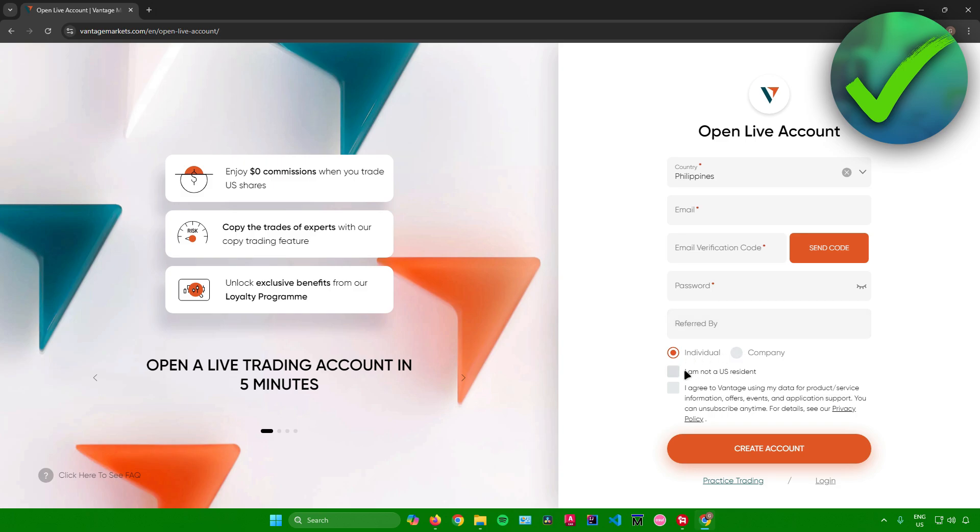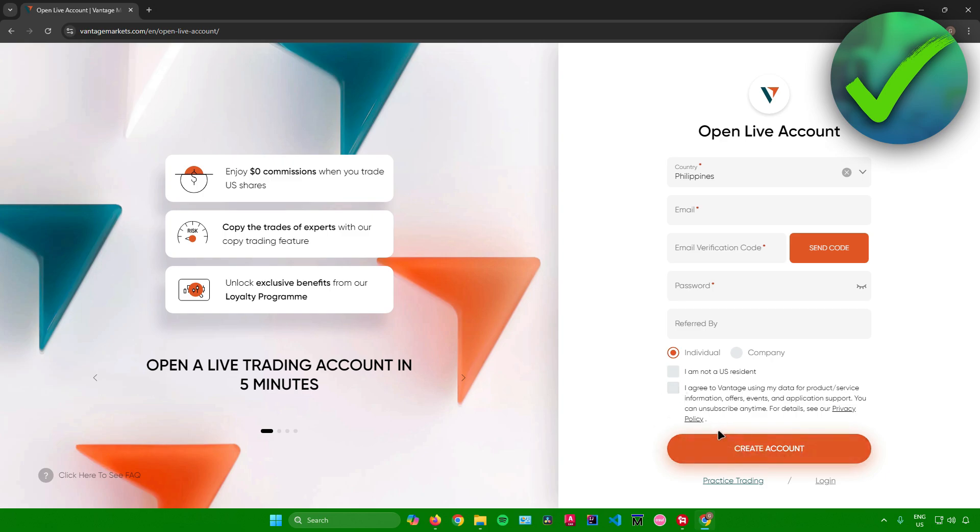And then after that, read these boxes right here. So if you are not a US resident, make sure that this box is ticked. But if you are a US resident, just leave this box unticked. And then after that, just agree with the terms of services of the Vantage website and then just click on create account.